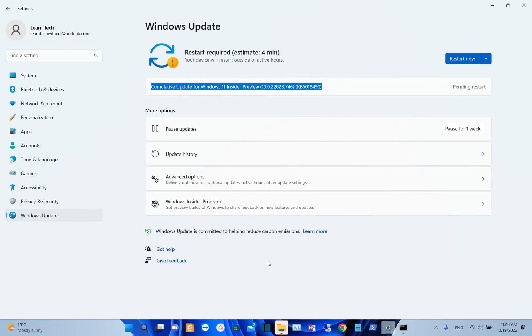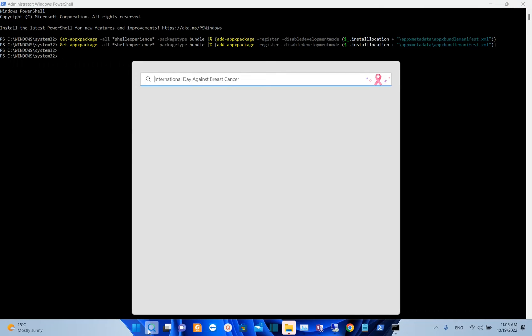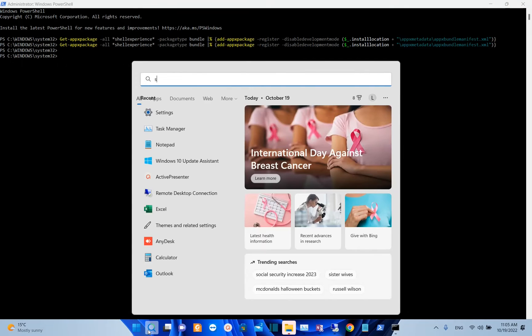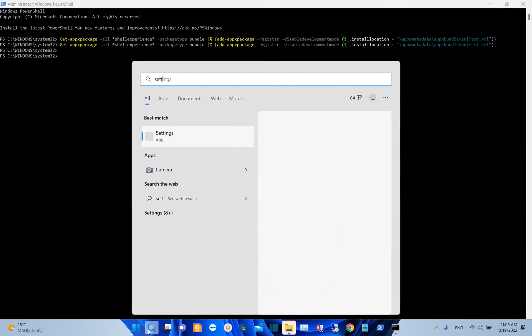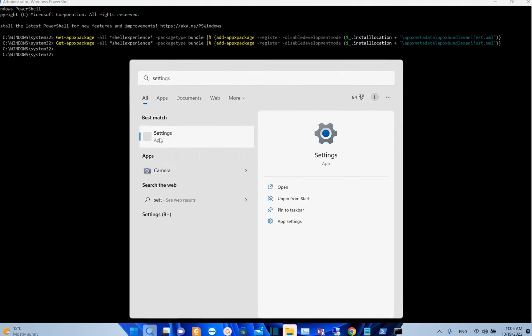Now the last step that I would recommend is to reset your PC. In order to reset your PC, you need to open settings. And for that, once again, we go to search and we type here settings. Once you see the app settings, you click over it in order to open.